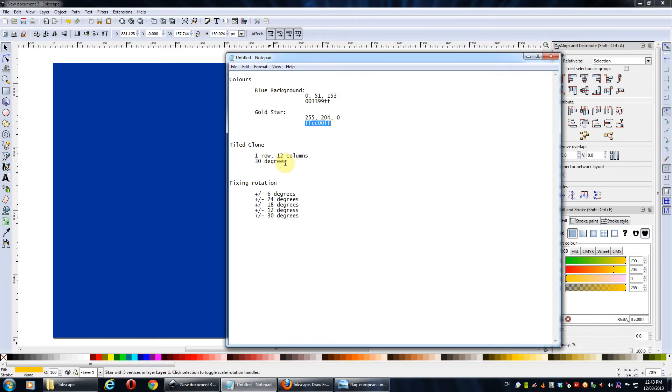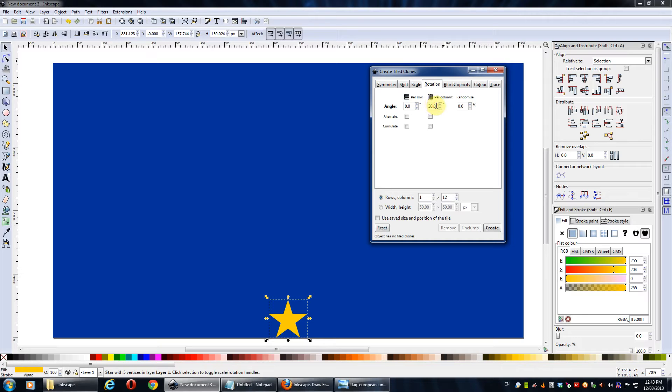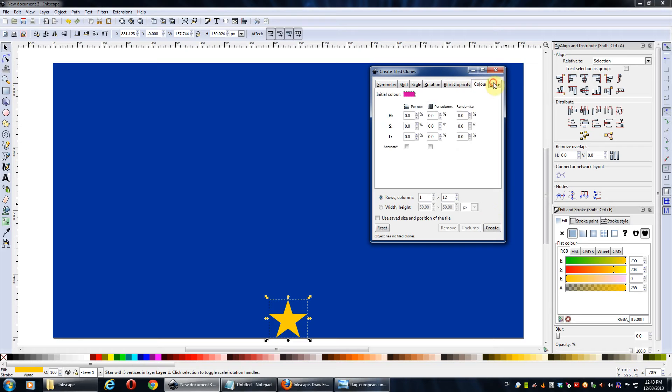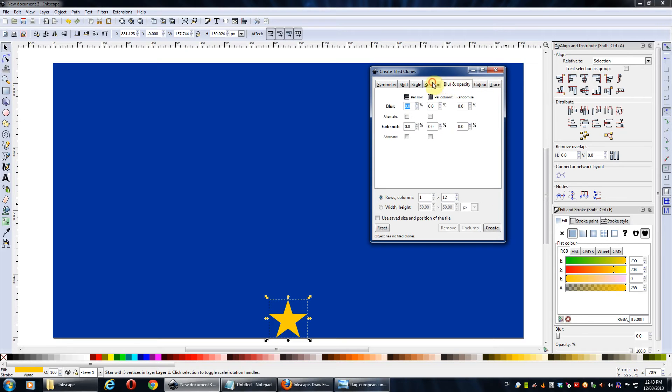And for the rotation, we set to 30 degrees. So here, for the column, not the row, we keep that as zero. So for per column, we'll make it 30 degrees. And then I think everything else is just default. So we'll hit create.